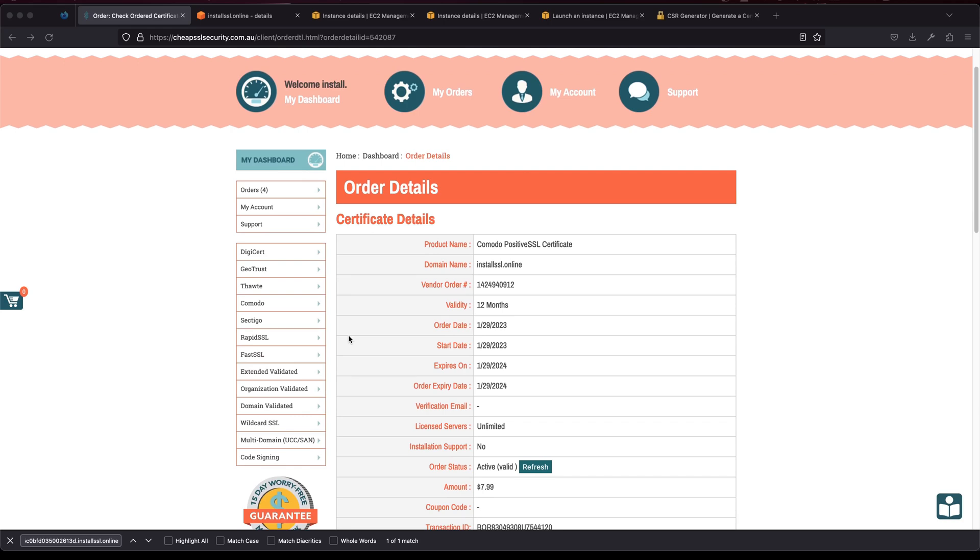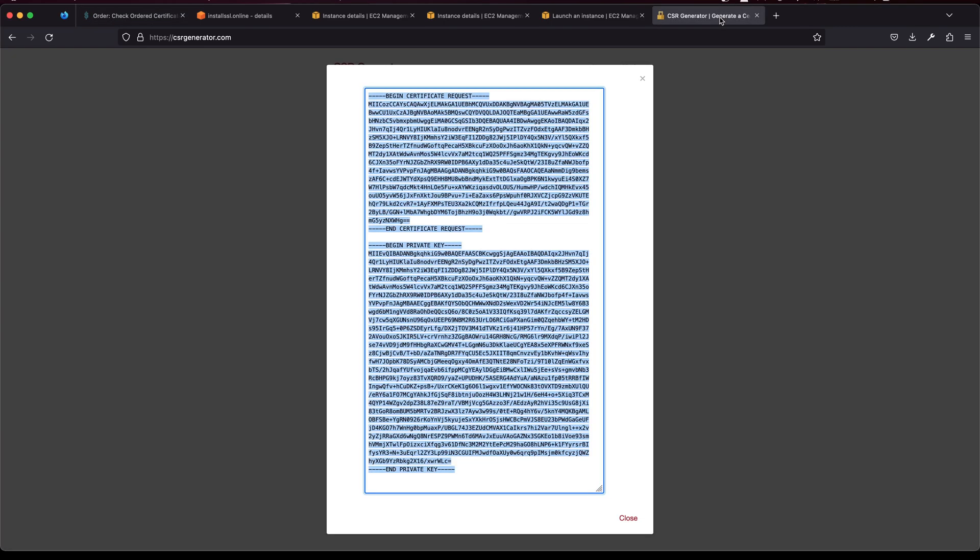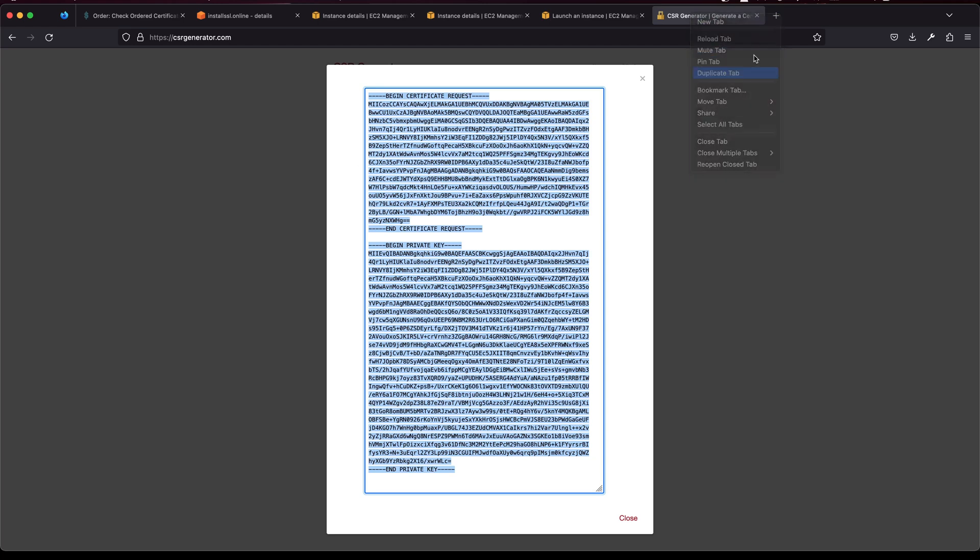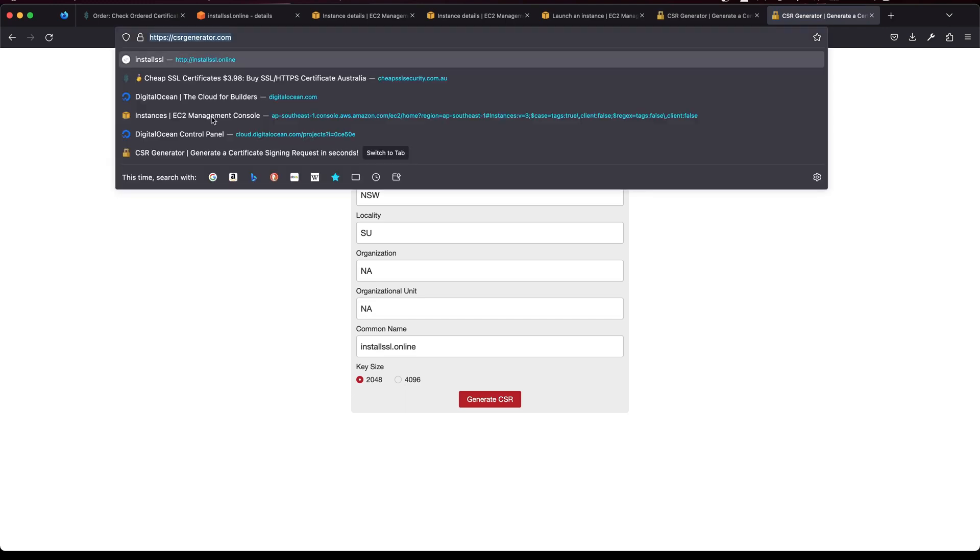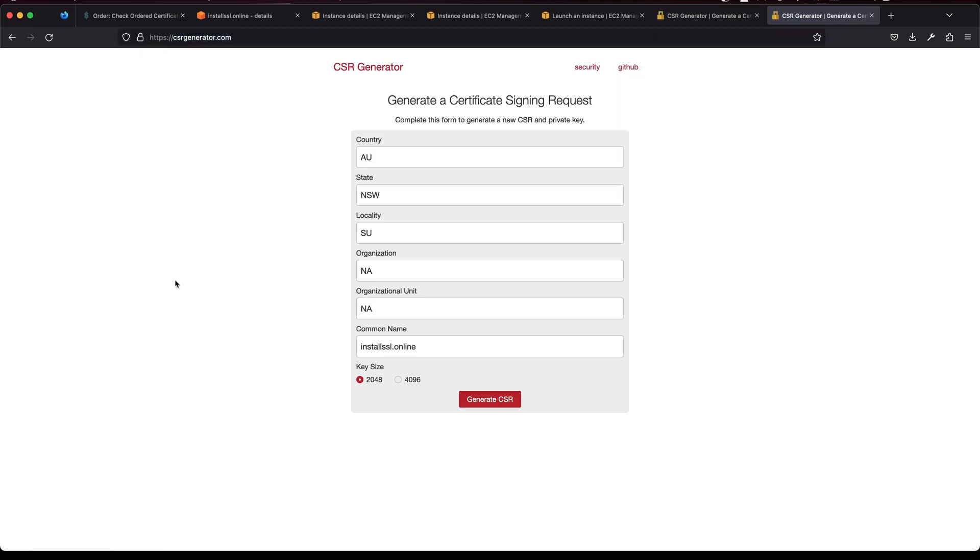So the first thing that you will need to do is you will need to generate a CSR. For this operation you can use any website like this one or you could use OpenSSL in the console to generate that one.